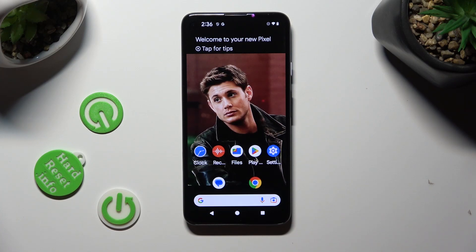Hi! In front of me is an Android 13, and today I would like to show you how you can resize font.